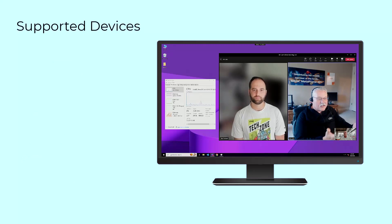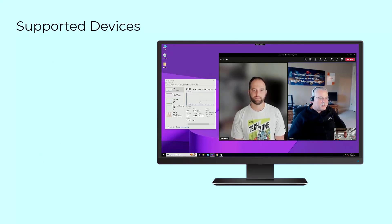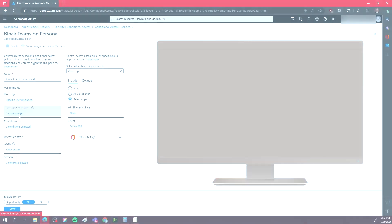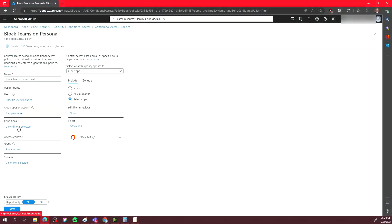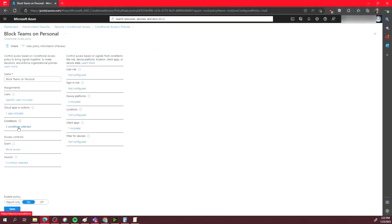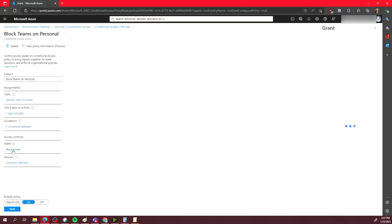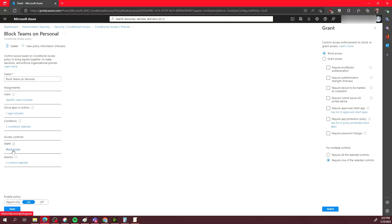Citrix supports endpoint devices including Windows, Mac, Linux, and even Chromebooks. Administrators can configure the Teams environment to ensure users are only allowed to use the trusted virtual environment and not Teams locally on an unsanctioned device.